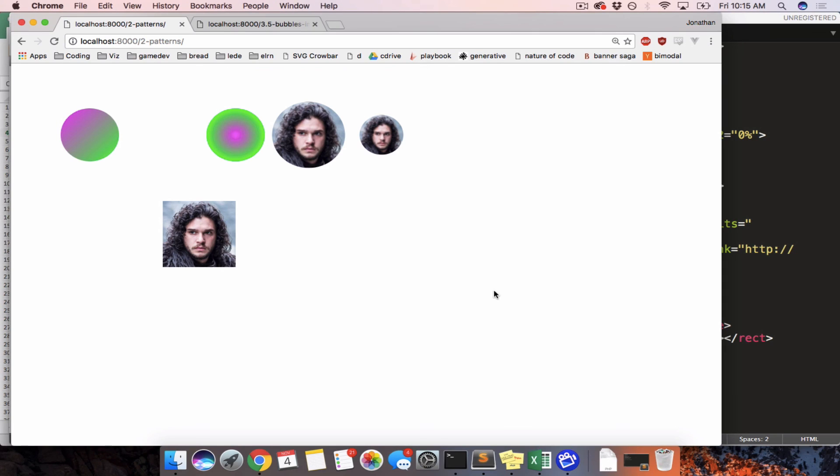Now that this works, we are going to split to a new video and then learn how this applies to D3. Let's take a look at the next part.